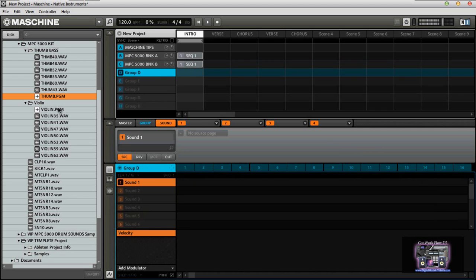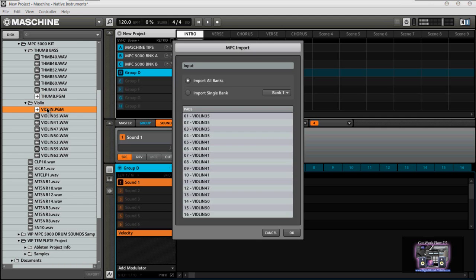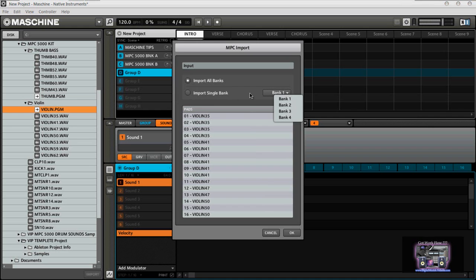This program file is just for the bass only. So then we can jump over here, maybe like some violin sounds. The same thing comes up, same options: if you want to import a single bank or all banks, you have that option. Again, here's your sounds.